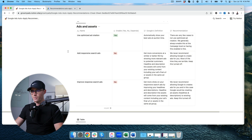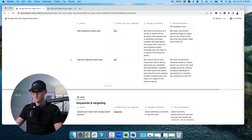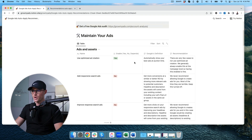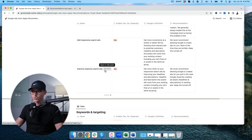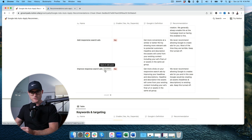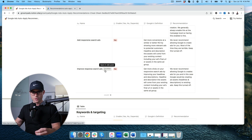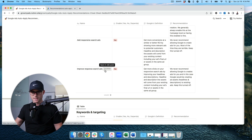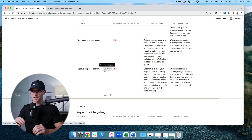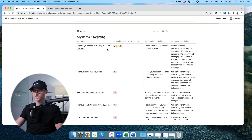The other recommendations for ads and assets — 'add responsive search ads' and 'improve responsive search ads' — we have 'no' checked on those. We do not want Google ever controlling our ad creative. Their suggestions are fine if you manually want to review them, however you do not want Google automatically creating ads in your account. Most of the time they're horrendous. You want full control of your ad creative always.